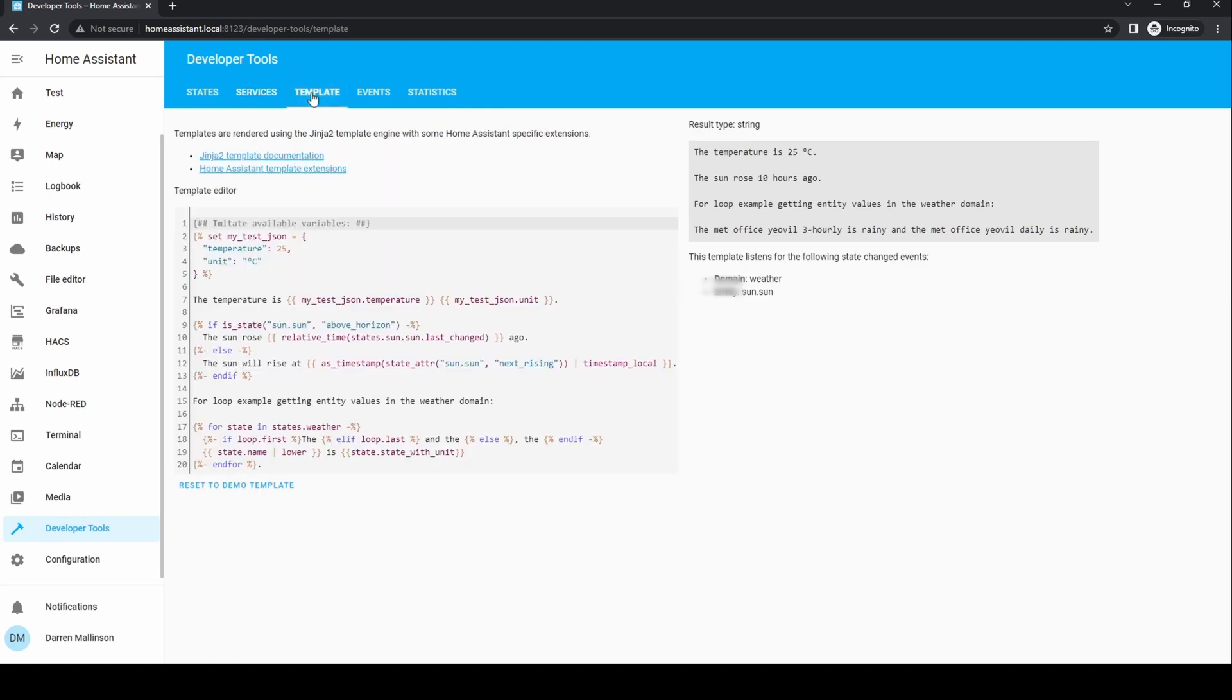A template is a way of creating an entity that derives its value from other data. This is an advanced function and one to be covered in a future video.